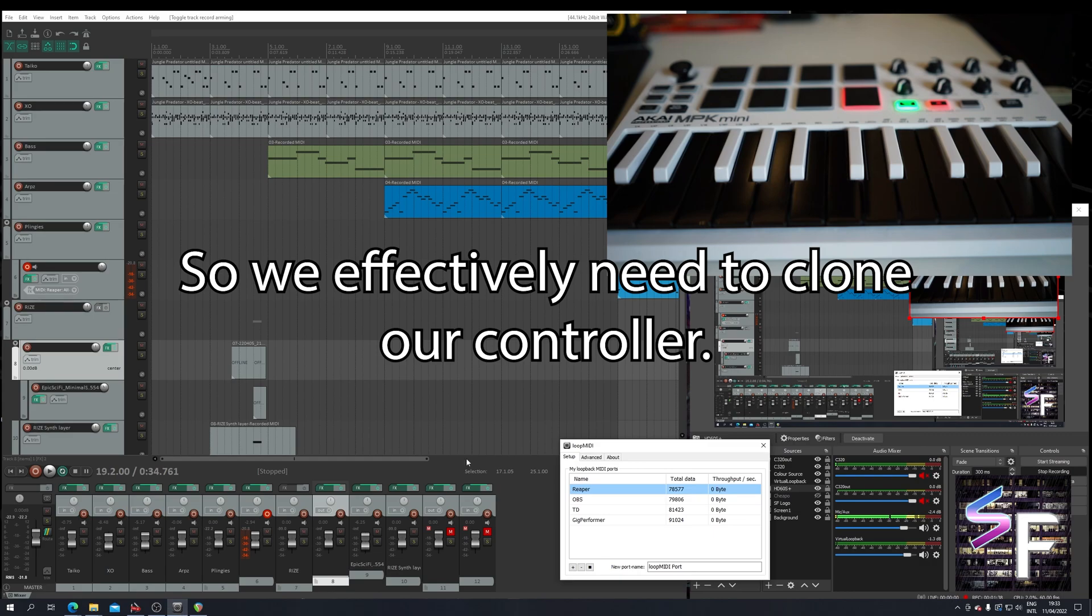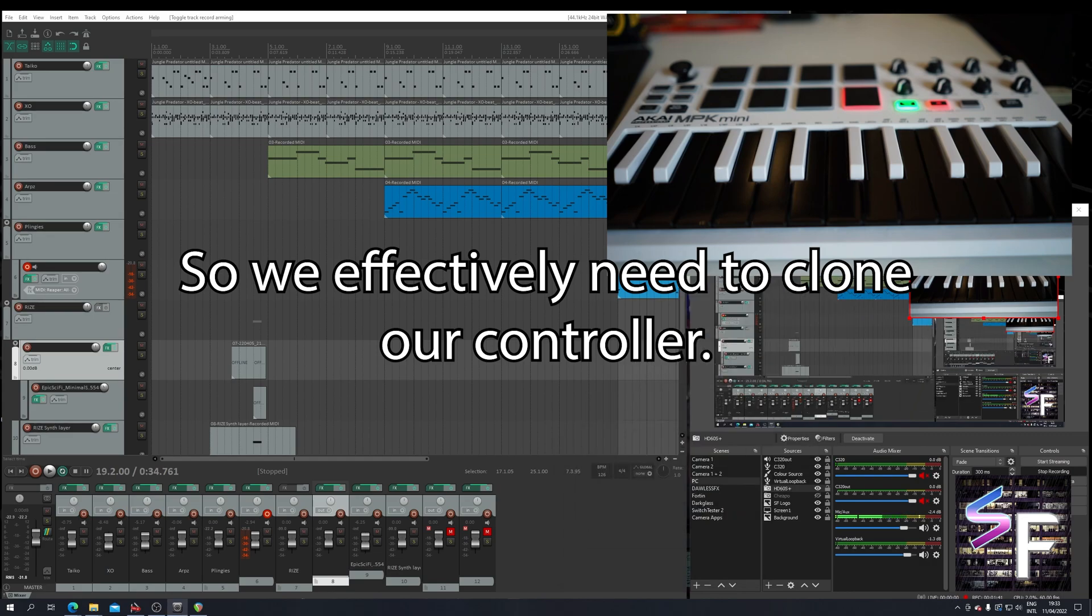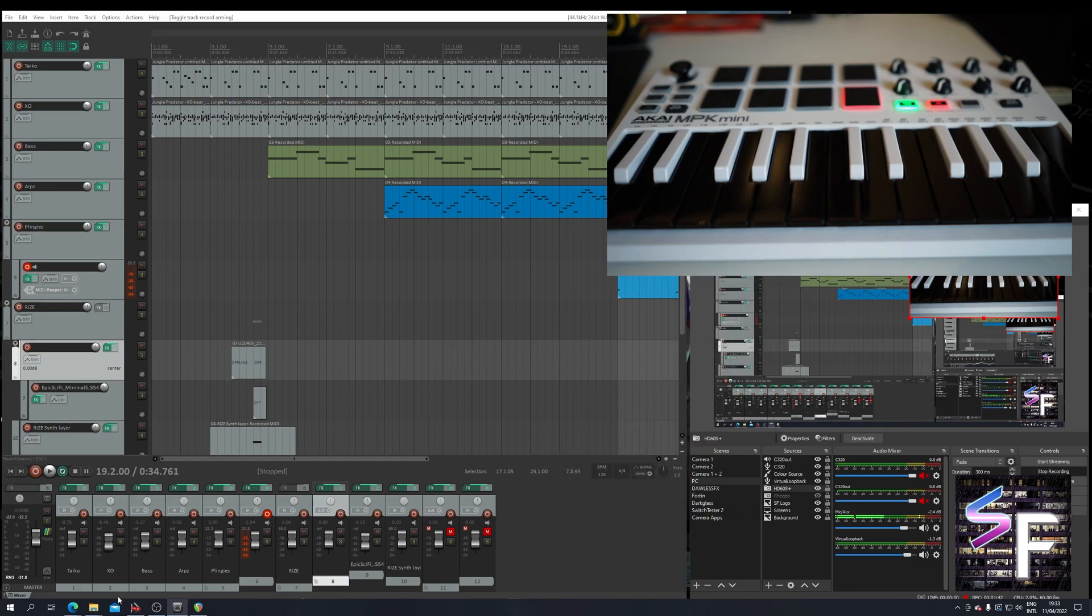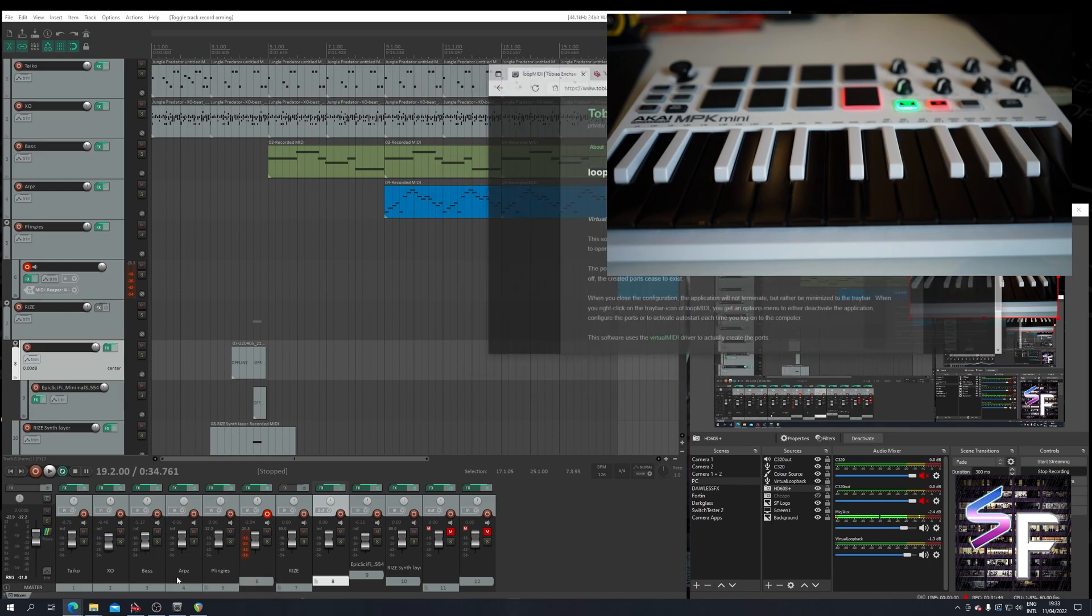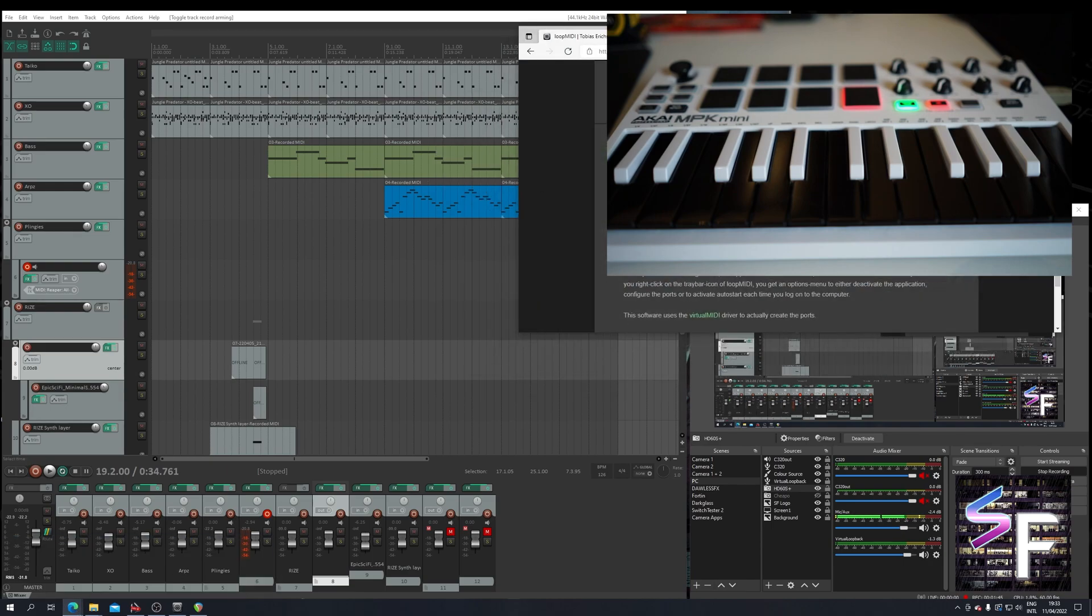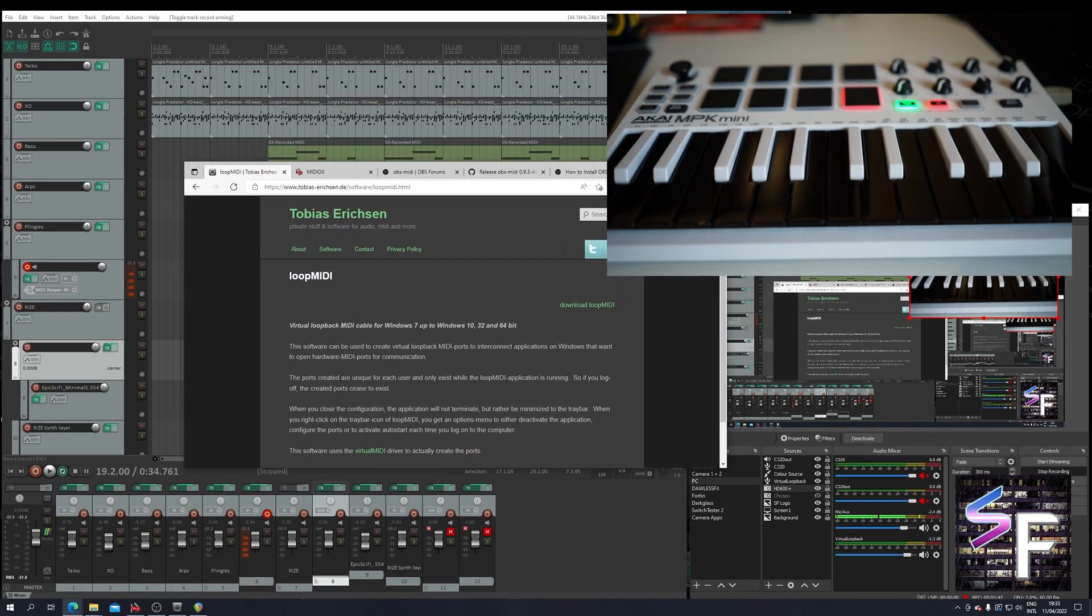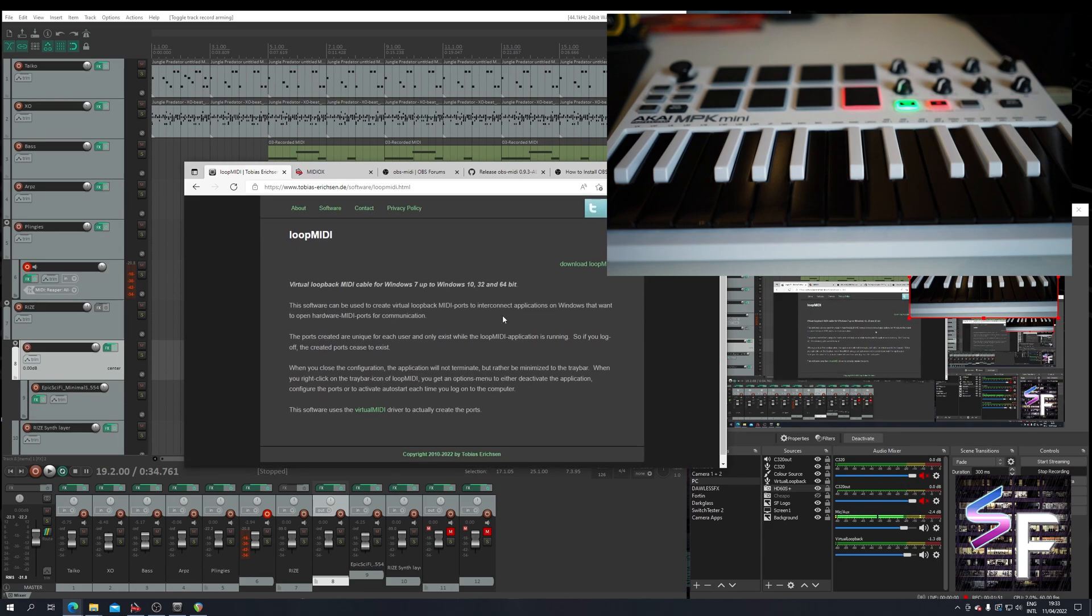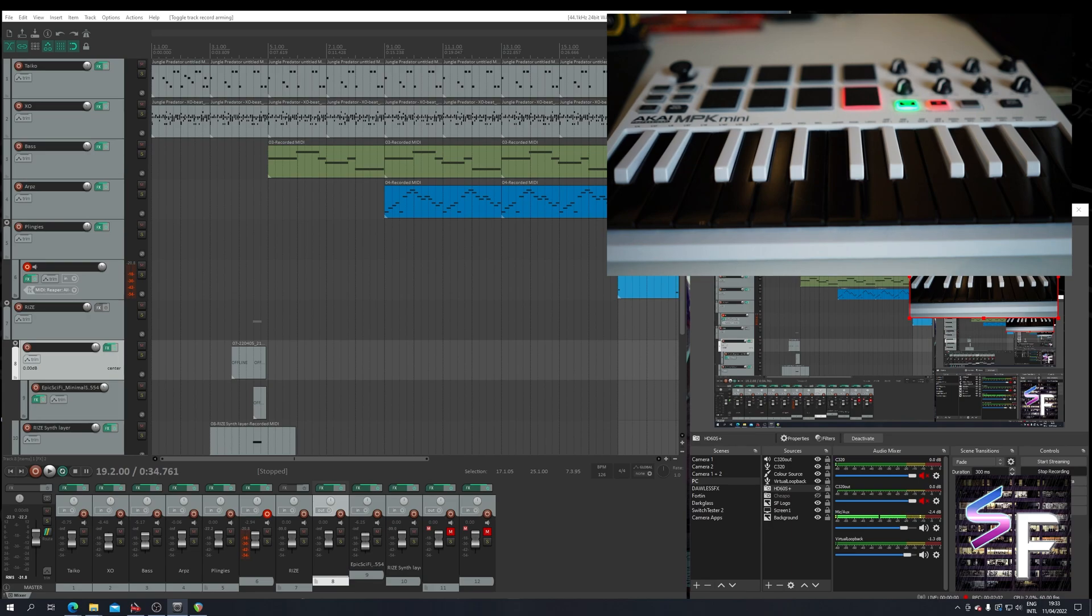For this we need a little program called Loop MIDI. Very small little program you can download for free from this website. I will link it in the description. Free download. Just download it and install it, very straightforward. Once you have Loop MIDI installed, it will ask for some PC permissions because it needs to create some virtual hardware.